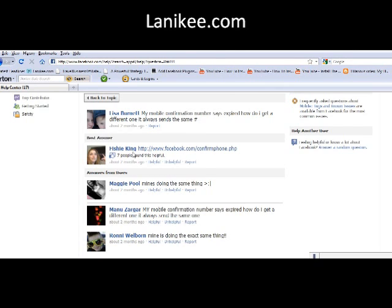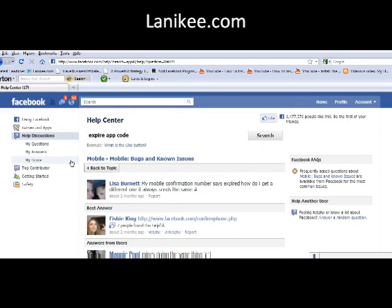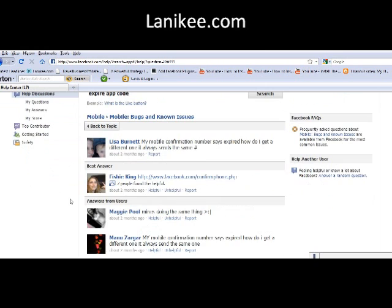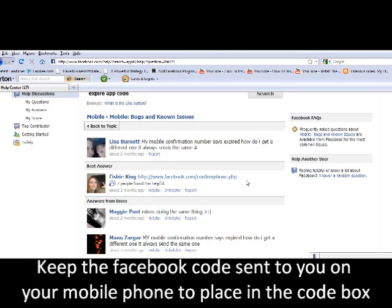Her name is Fishy King on the Help Center discussion area. She had a live link, and I clicked on it — it took me back to the verification box. I placed the code they sent me on my mobile phone, activated it, and it went through without a problem.